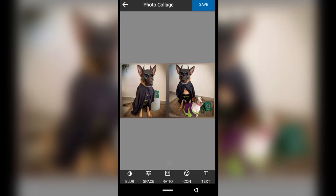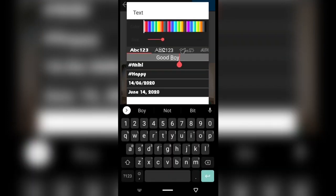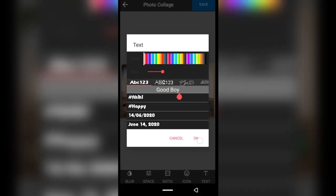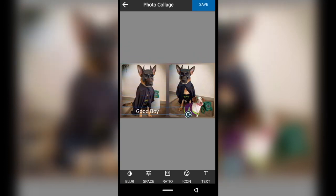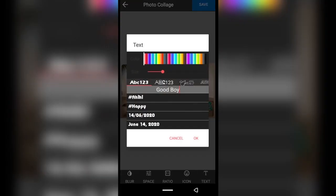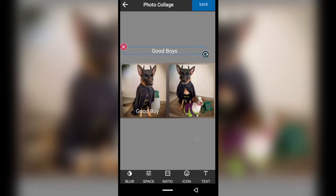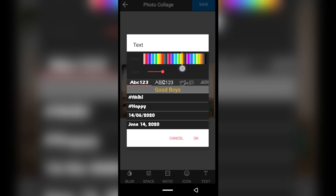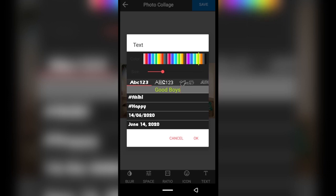Next we have the text option. Tap text and then tap to write what you want. I'm going to put 'good boy' on the left and create another text that says 'good boys' on the right. To add another text, make sure you tap anywhere outside the main picture first so the options appear, then tap text again. You can change the color of the text by swiping the bars up here — let's say green, then tap OK.